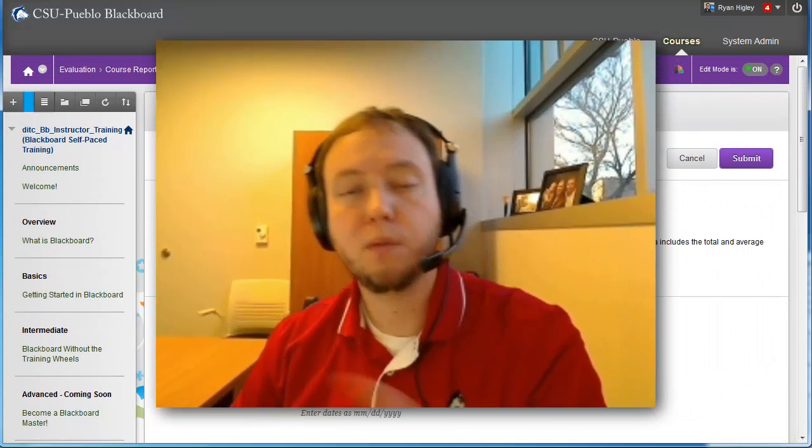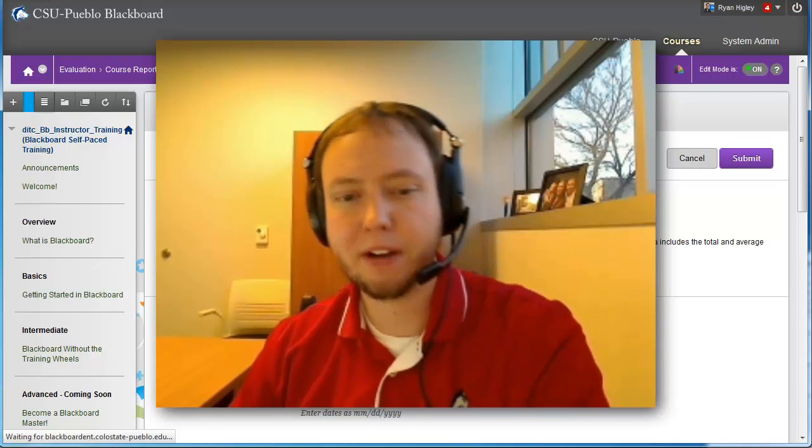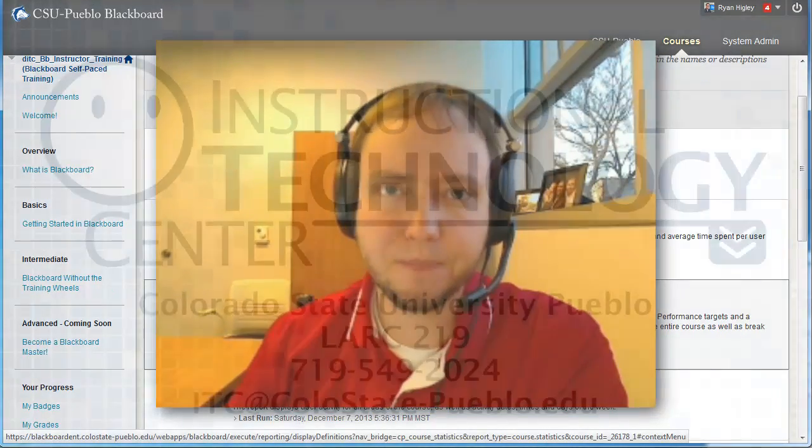So when we come back on the other side, this will be the second video in the course evaluation reports tutorial. And we'll talk about the second half of these reports. And we'll also get into that performance dashboard. So thank you for watching this tutorial.